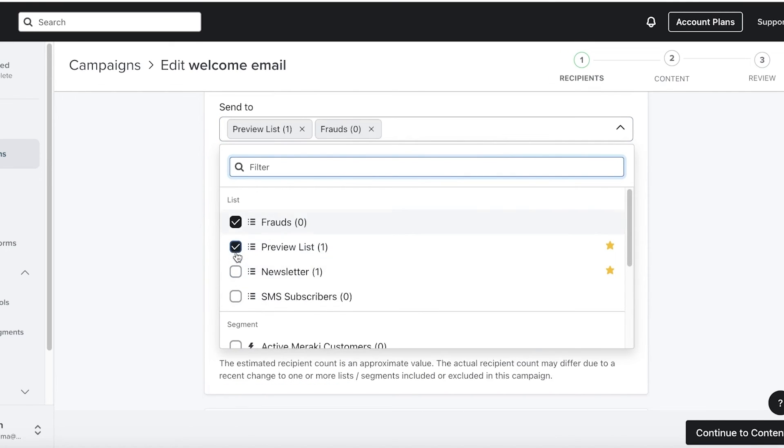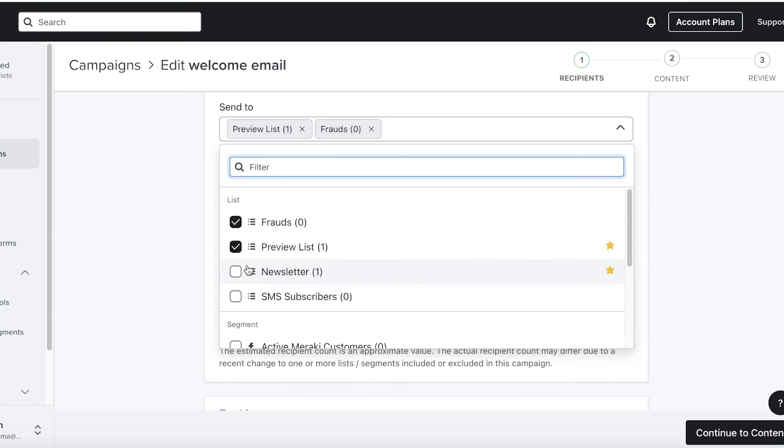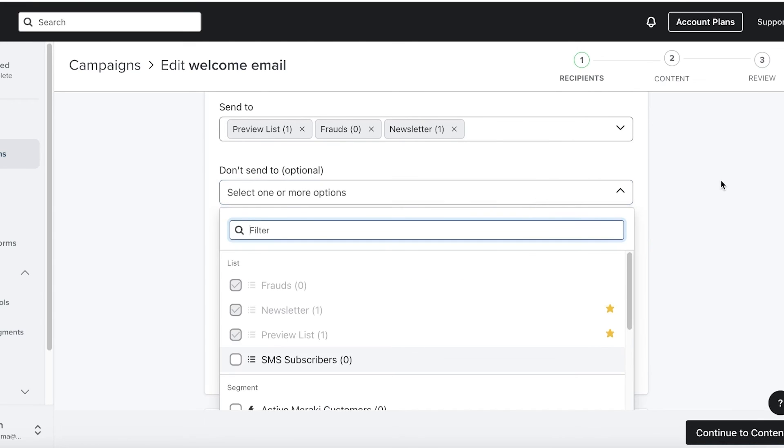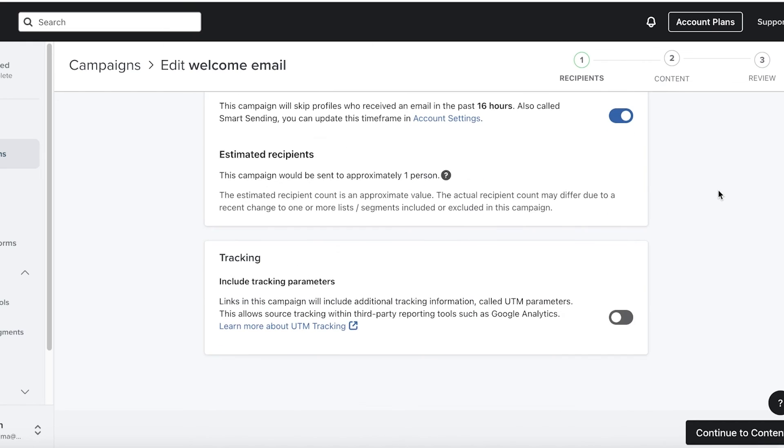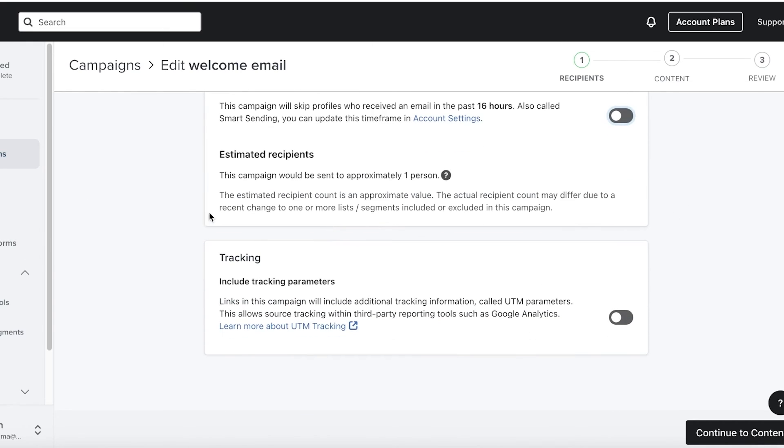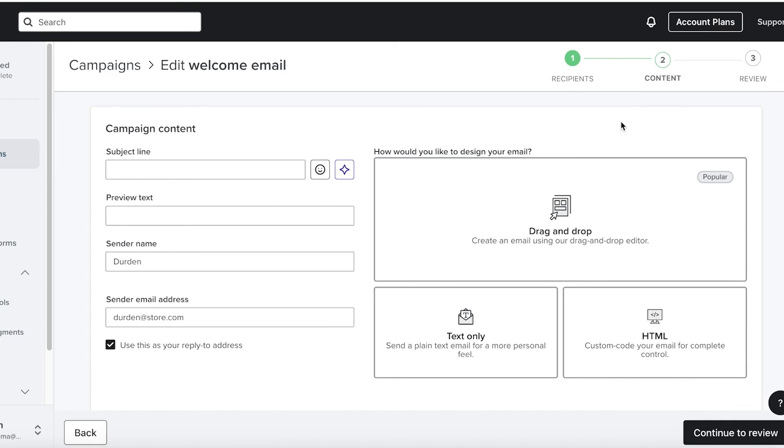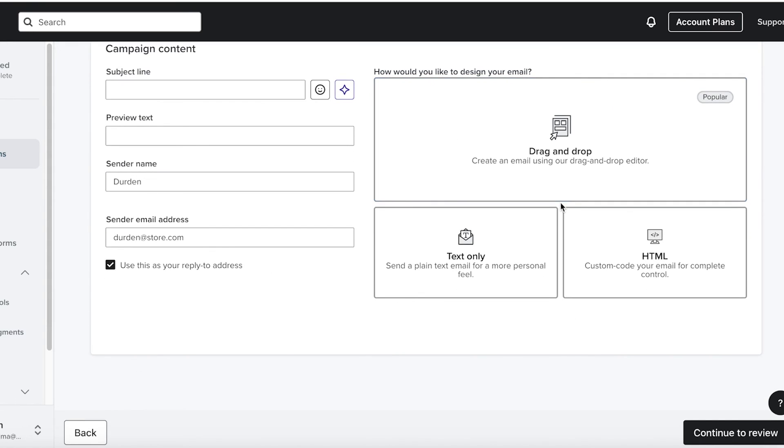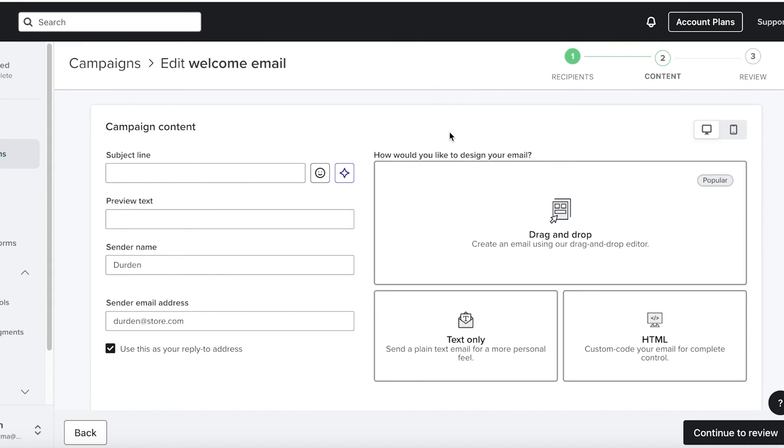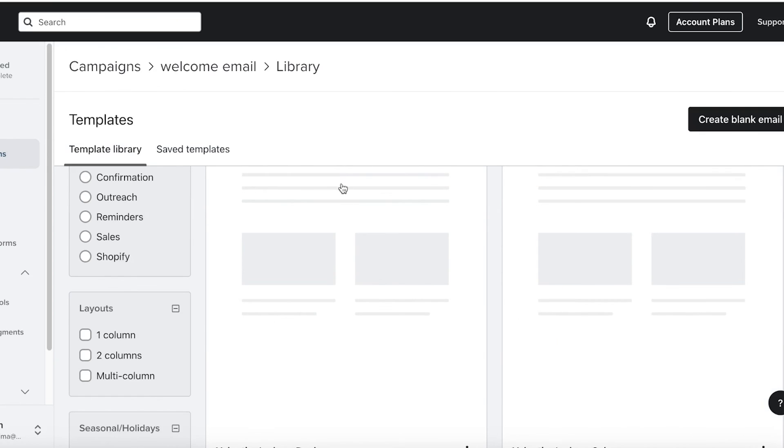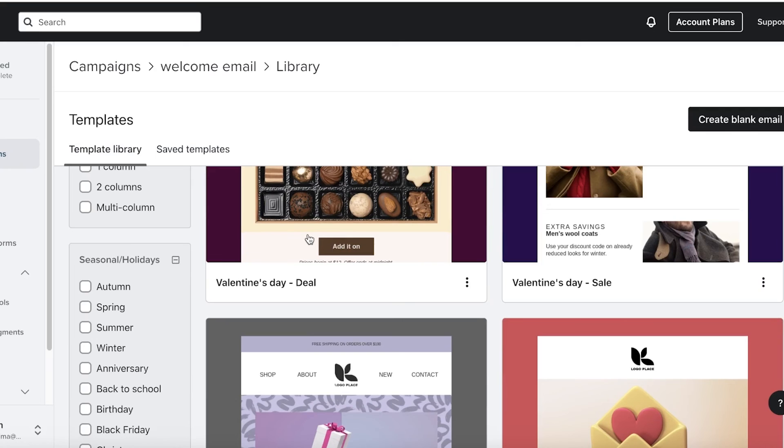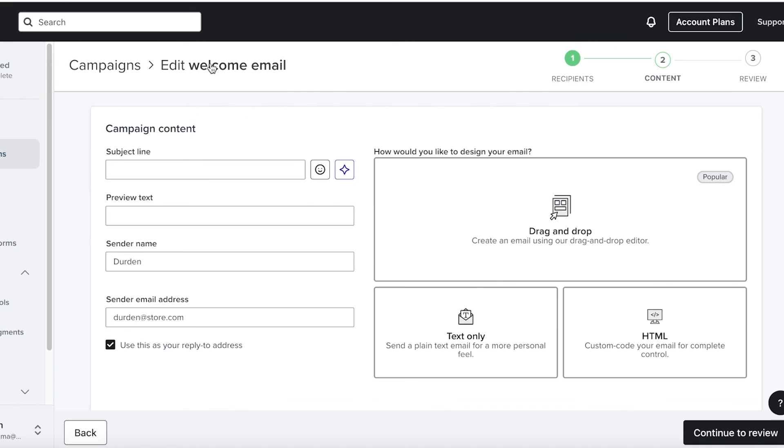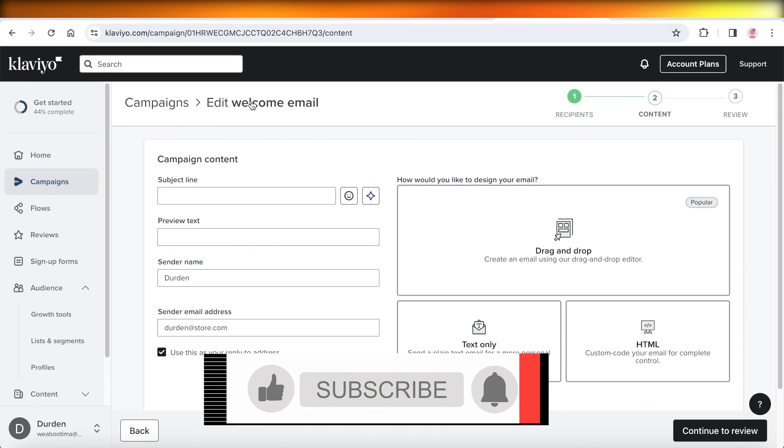So for example, if I want to send this to all of my customers, I can choose all of them as well. And I want to send this to everyone. So I'm just going to select this. And then I can also choose a don't send option. So maybe I don't want to send them to a particular segment, then I'm not going to skip the recently emailed profile, and then click on continue to content. Once you click on continue to content, you can get started with the drag and drop editor on Klaviyo to build your emails. They have some pre-existing templates as well. And once you have completed that, you can start with AB testing or just send out your emails as they are.